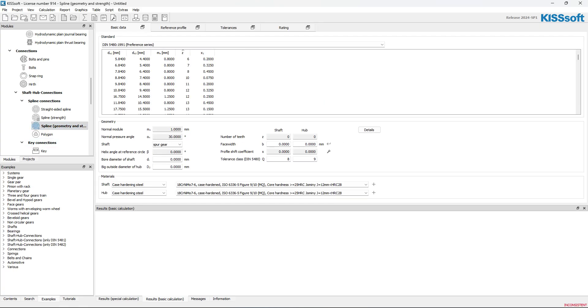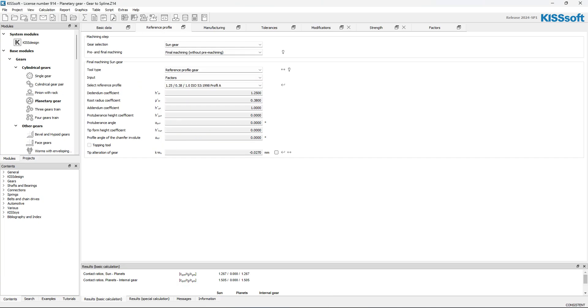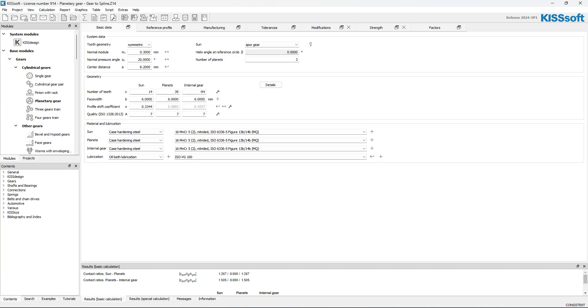Double-click that. Here I'm in my spline. Now, if I look at my previous design here on my basic data, it's a 0.3 module. It's a 20-degree pressure angle. I've got a face width. I've got the sun. It's got 14 teeth. This is pretty good information.